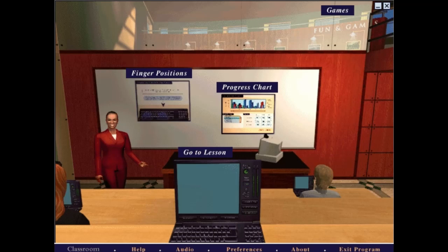Remember, you can always click on me, Mavis Beacon, if you need some helpful hints. To return to the classroom at any time, click on the classroom button at the bottom of your screen.